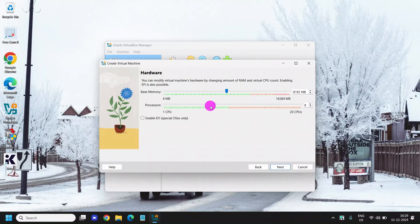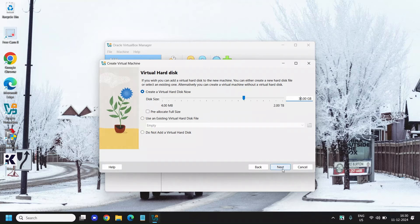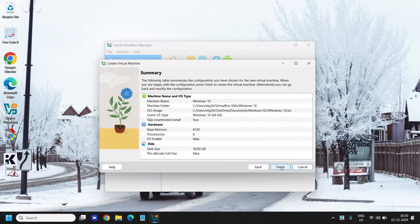For processor, I'll give it 8 cores. Then click Next. It says 'Create a Virtual Hard Disk Now' — it's asking for 50 GB, which is fine, but you can make it less. I'll leave it at 30 GB. Click Next and then click Finish.